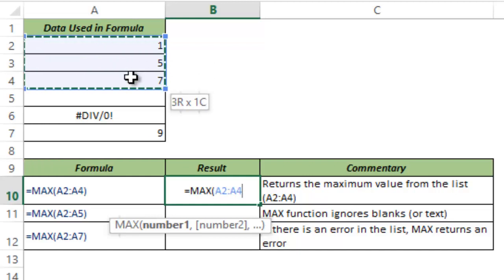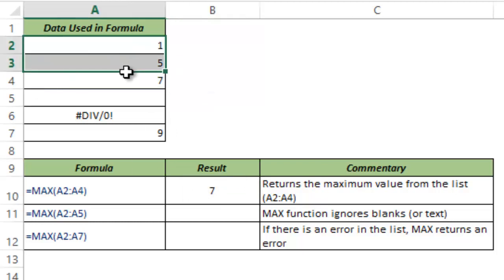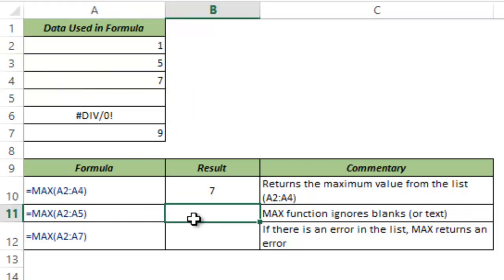In this case let me select A2 to A4. And now when I hit Ctrl+Enter this gives me 7 because 7 is the maximum number among these three numbers.